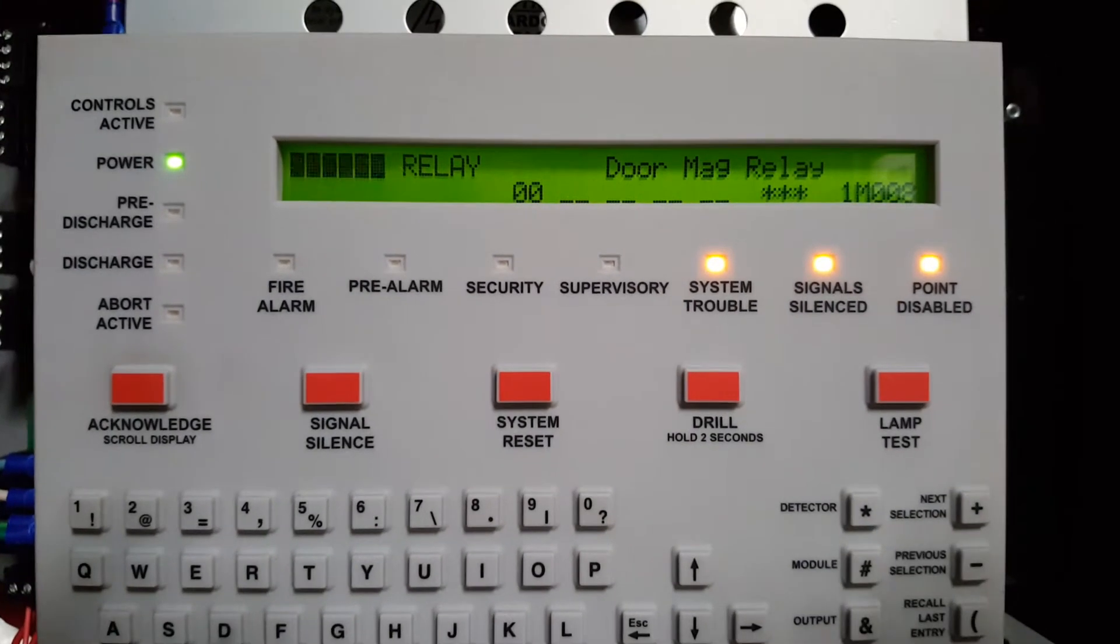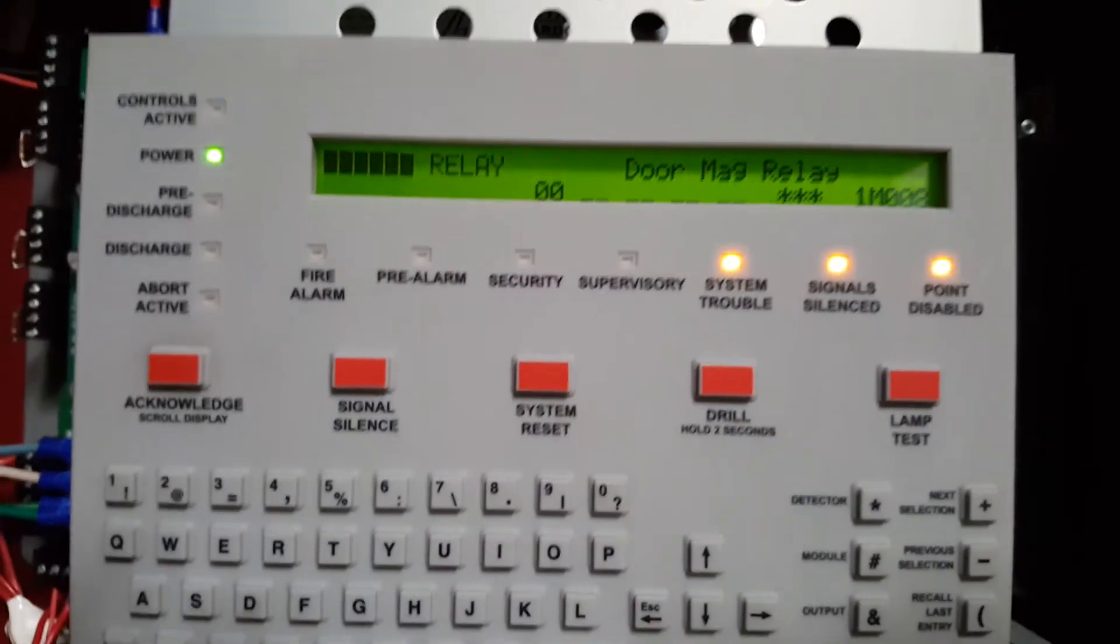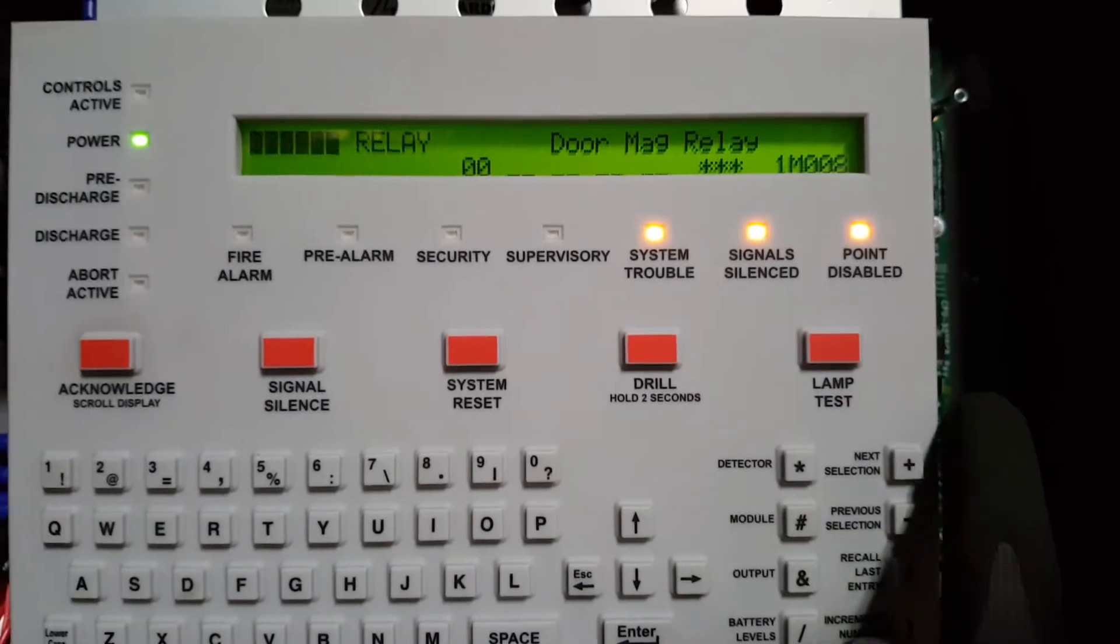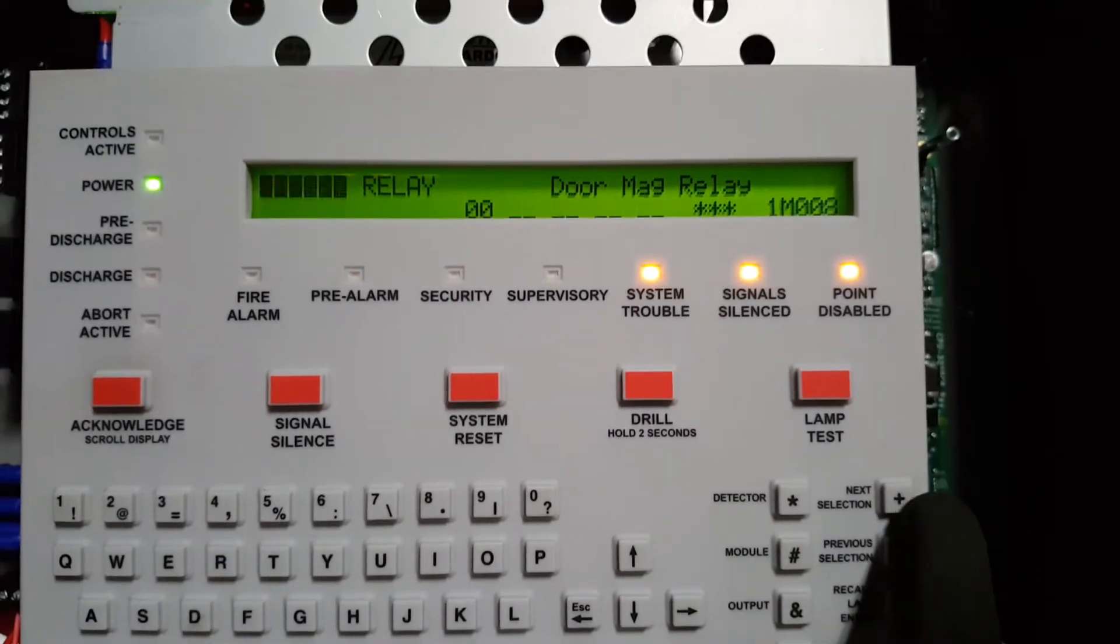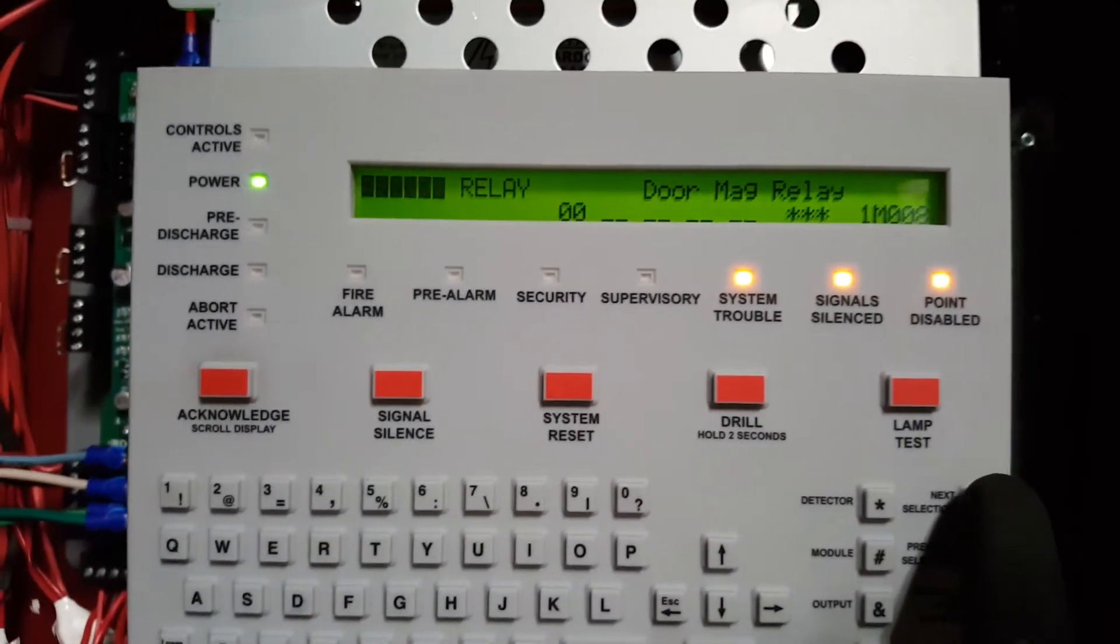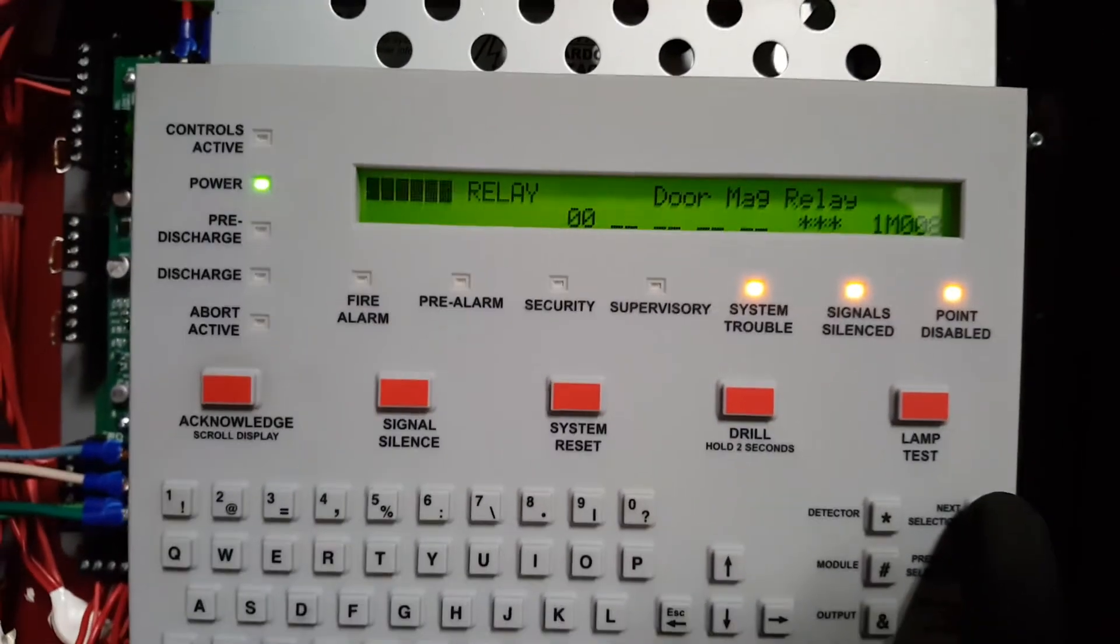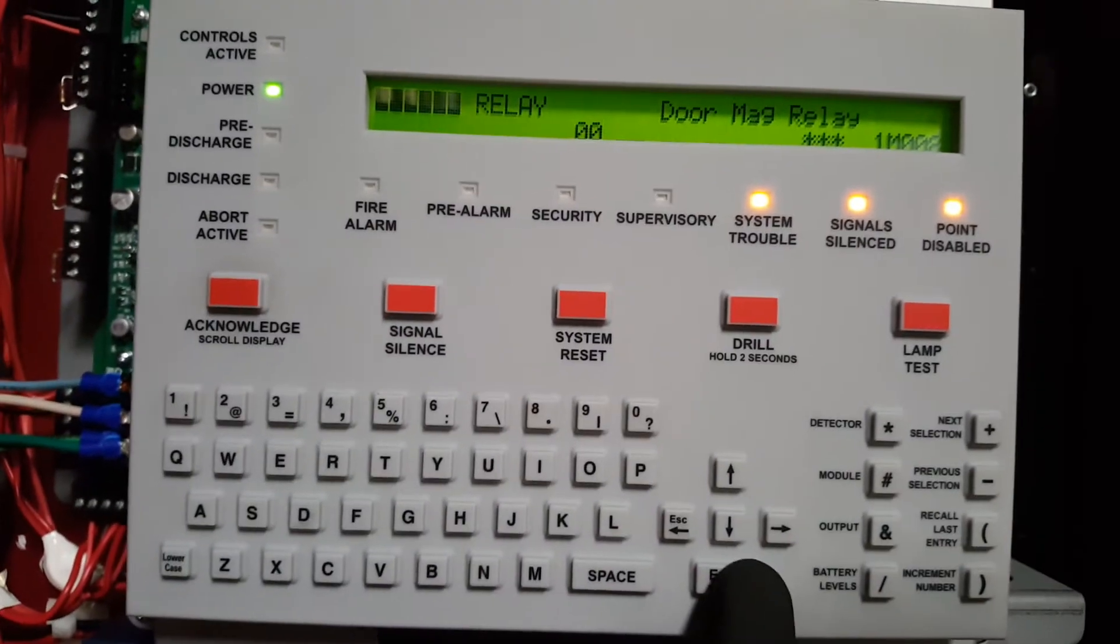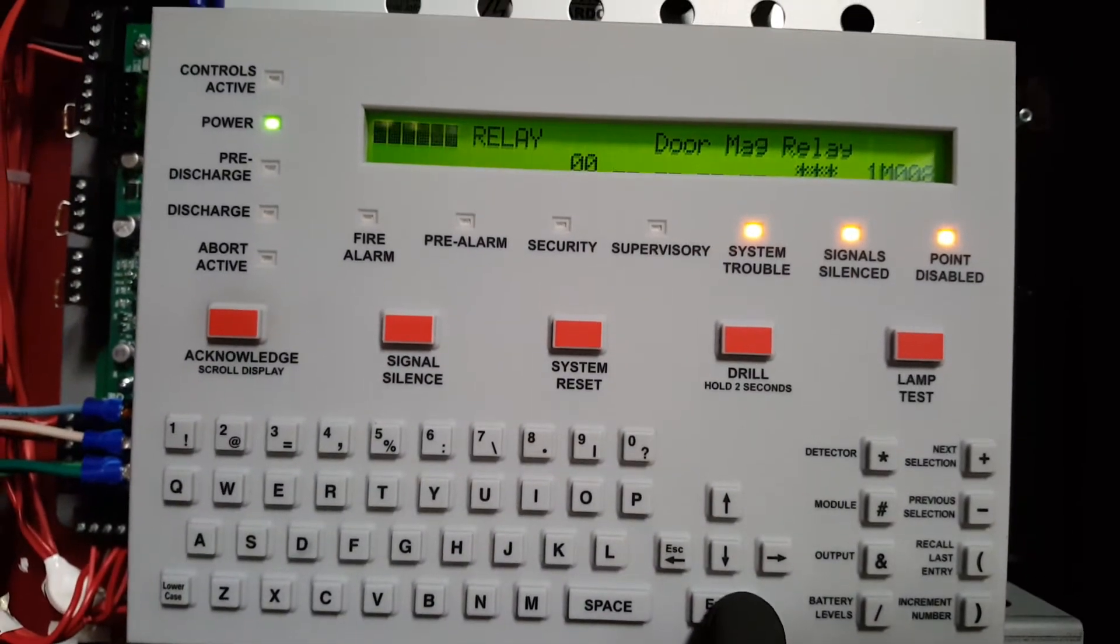But if it wasn't, it'd be enabled. So to change that, I would simply come over here to the plus and minus. So I'll hit the plus and it changes to enable. And once I hit enter, it will enable it.